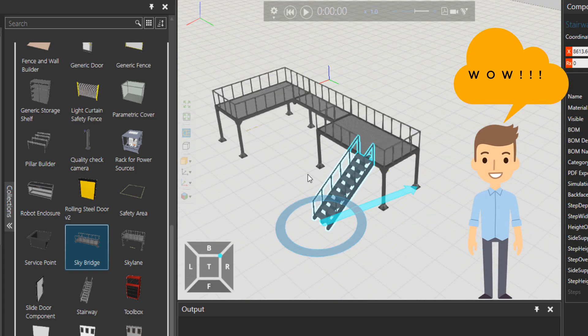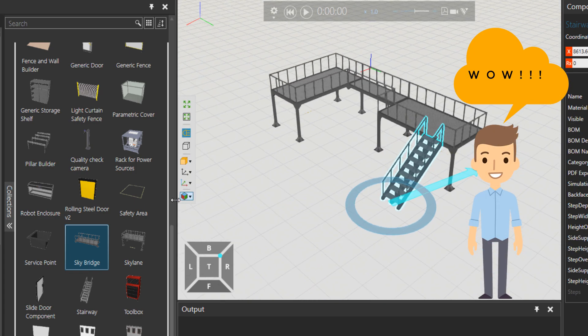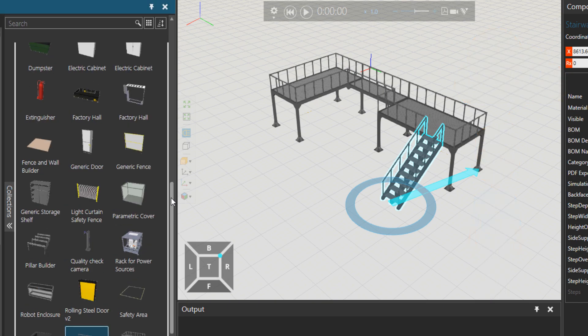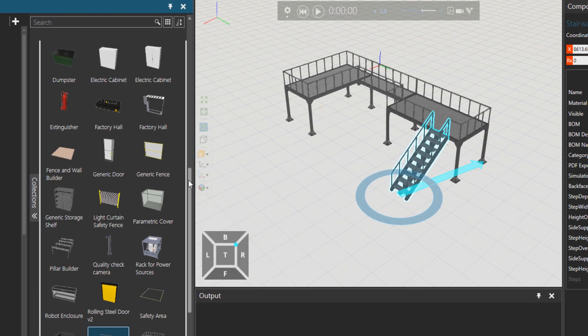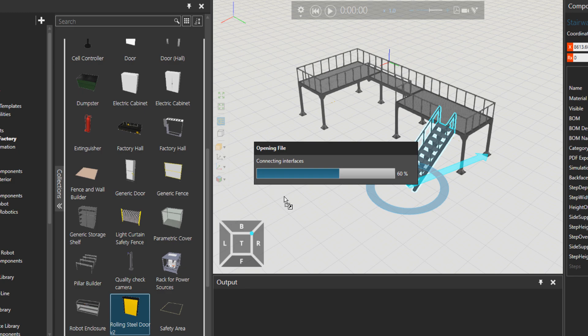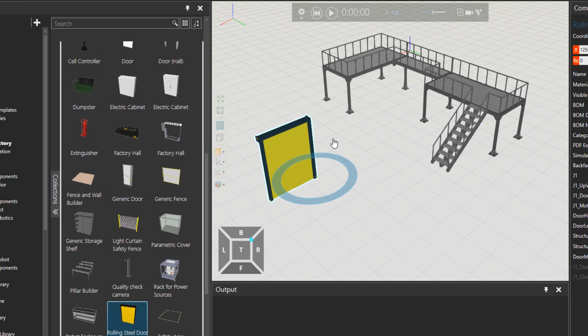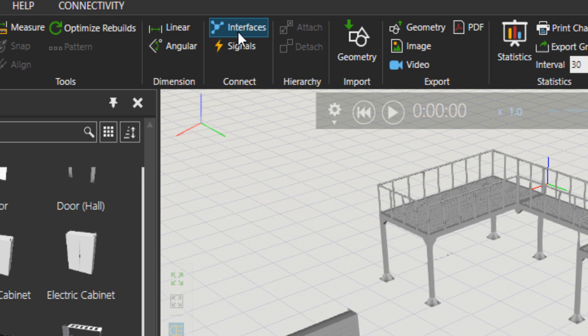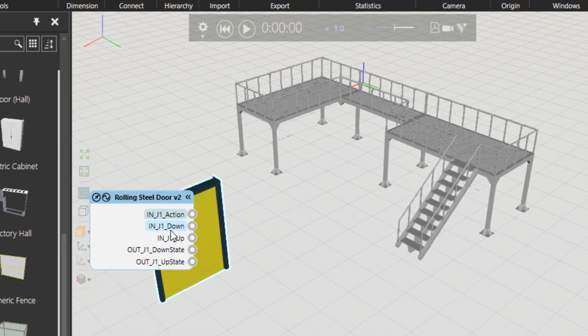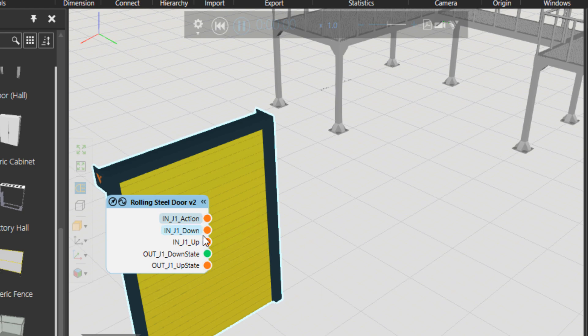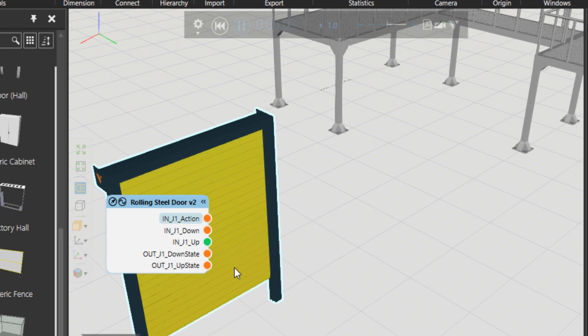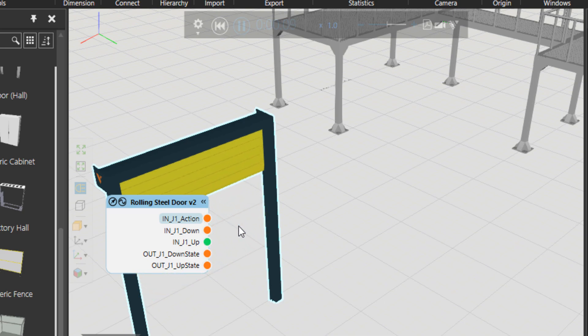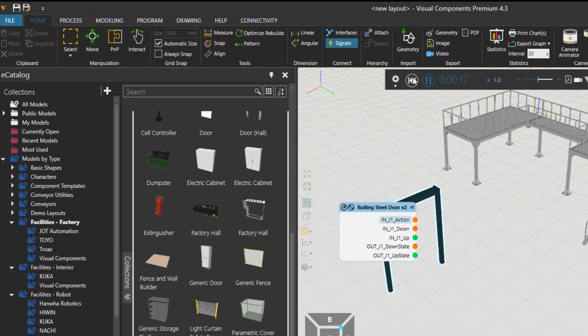So some skyline like this. Then what do we have? We have this rolling steel door as well. I guess this one has some interfaces, or maybe some signals. Yeah, there are some signals here. So if I press play—let's say up and down—the door is opening. You can connect signals here and start using this door when people are going and coming.